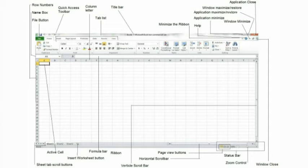Sheet tab scroll button. You can use this to scroll through the sheets within your Excel workbook. This is especially useful with workbooks that have many different worksheets.